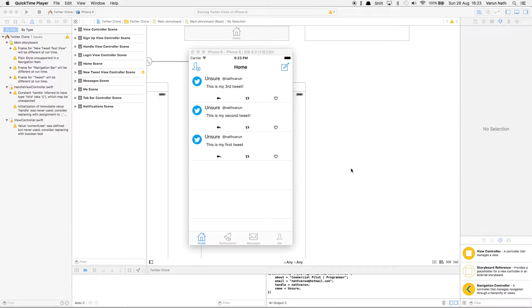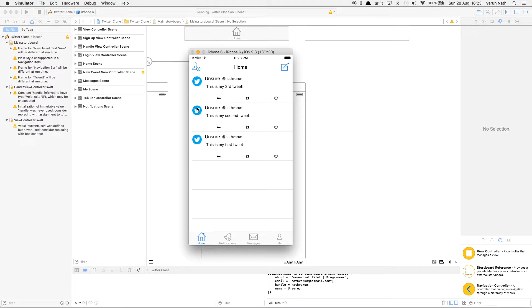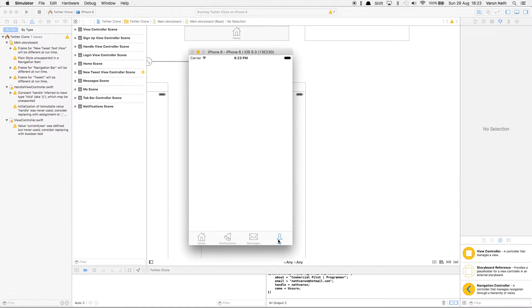In the last part we had created a home view controller. As you can see in our home tab, we can see all the tweets that we had made and we can also send new tweets which get updated on top. In this part we'll continue by creating the profile page of the user.